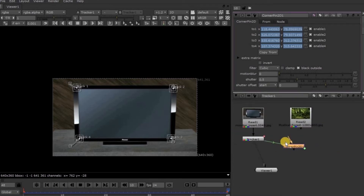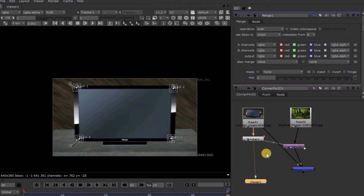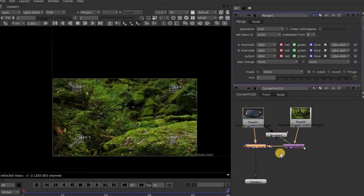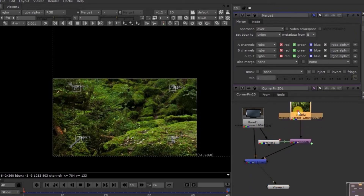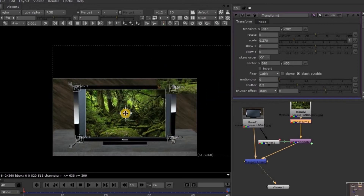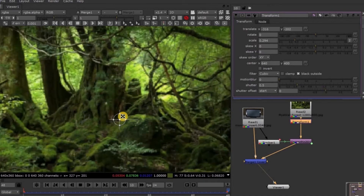Now attach this Corner Pin 2D arrow to this image. Let's take the Merge node by pressing the letter M on the keyboard and attach Arrow A to this Corner Pin 2D node, and Arrow B to this TV footage, and the Viewer node to this Merge node. Now see here in the Viewer panel, the image is larger than the TV footage. We need to scale it down to fit into the TV screen. So let's take the Transformation node by pressing the letter T on the keyboard. Let's scale it down and place it inside the TV screen. If you have any doubts on the Transformation node, please check the video of Chapter 2 and 3.